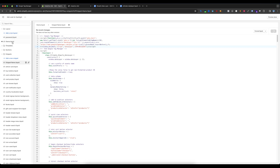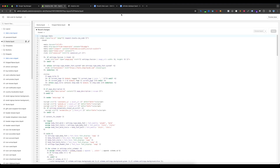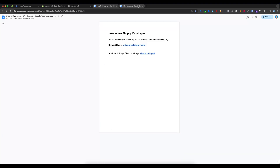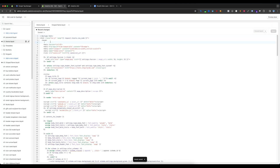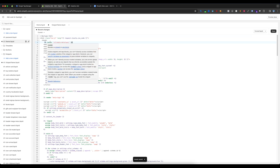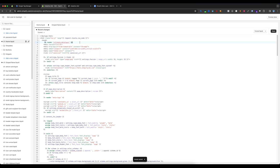Now go to the theme.liquid file. From the document, copy the render ultimate data layer tag, go to the backend, paste it under the head tag, and save the file.